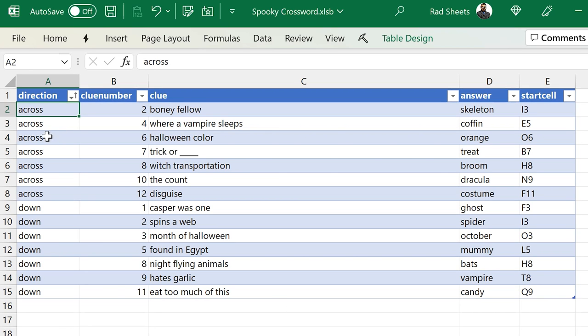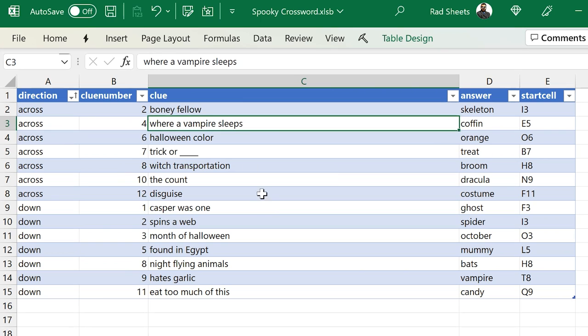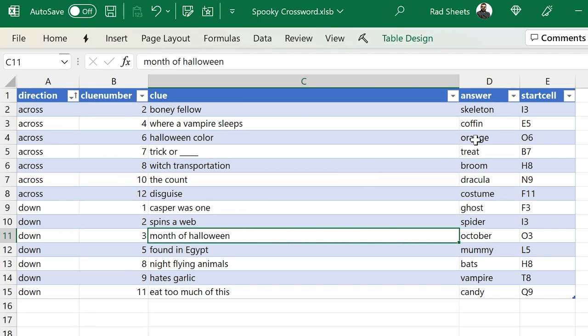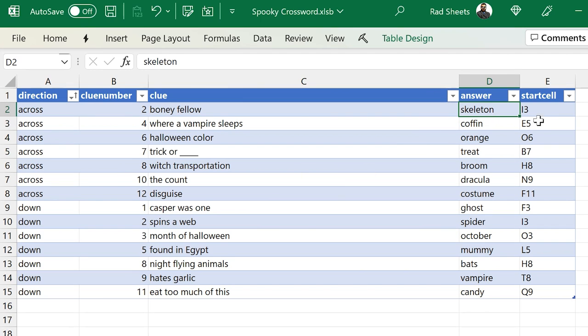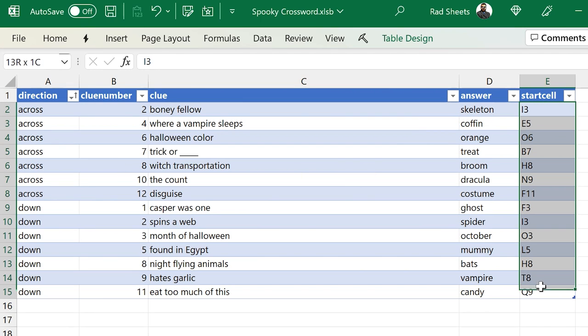And the last hidden sheet here is a table of all of the clues, the down and across, the clue number, answers as well, and what cell that clue starts at.